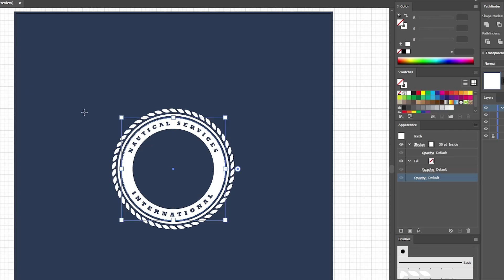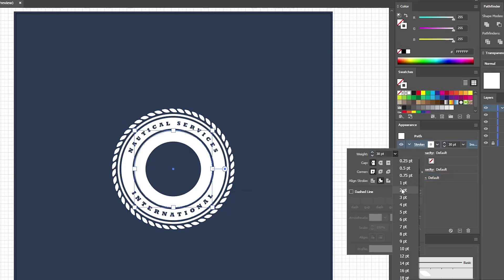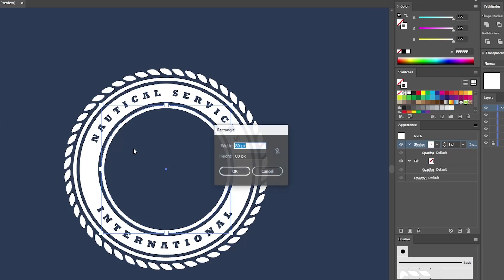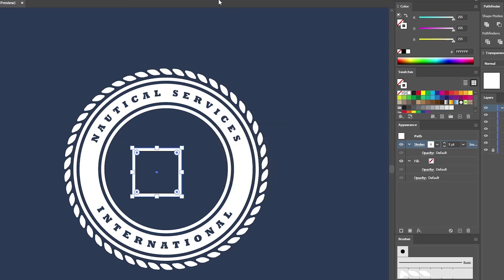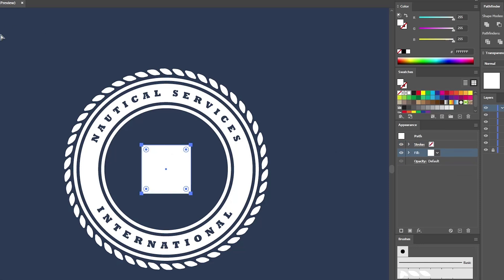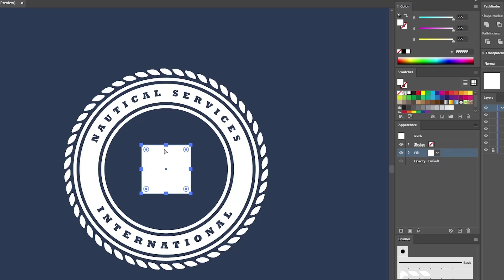Now continue with the Ellipse tool and use it to create a 210 pixel circle. Center it and lower the stroke width to 5 points. Press Ctrl+plus to zoom in. Continue with the Rectangle tool and use it to create an 80 pixel square. Center this shape and press Shift+X to swap fill and stroke. Switch to the Direct Selection tool, go to Object, Path, and Add Anchor Points — this adds four new anchor points. You need to drag these new anchor points 25 pixels towards the center of the shape. You can check the Info panel to know exactly when you reach 25 pixels.